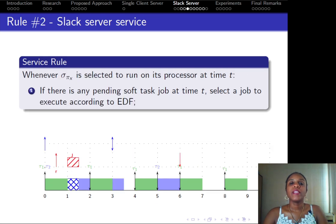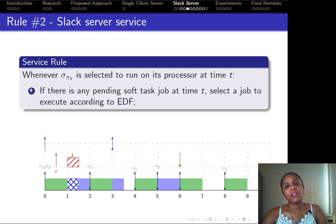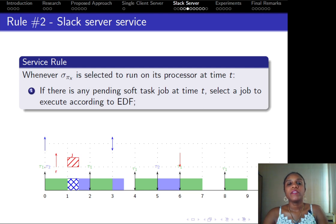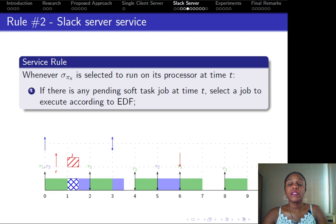For the select server service rule, we define how the select server behaves when soft tasks are present during scheduling. When soft tasks are present, if there is any pending soft task to be executed, the system will wait so that the job of the select server is selected to execute according to EDF rules, and then the soft task is assigned to the server so that it can be executed.